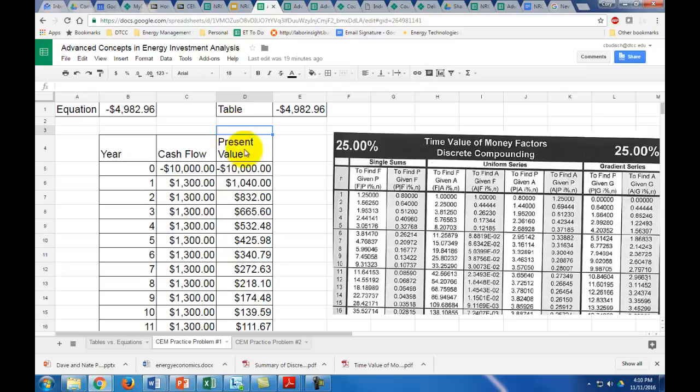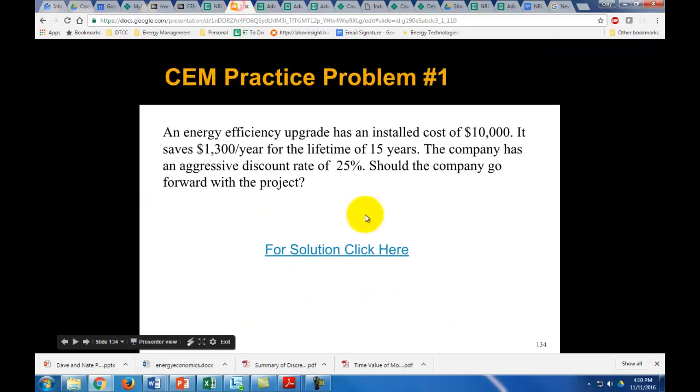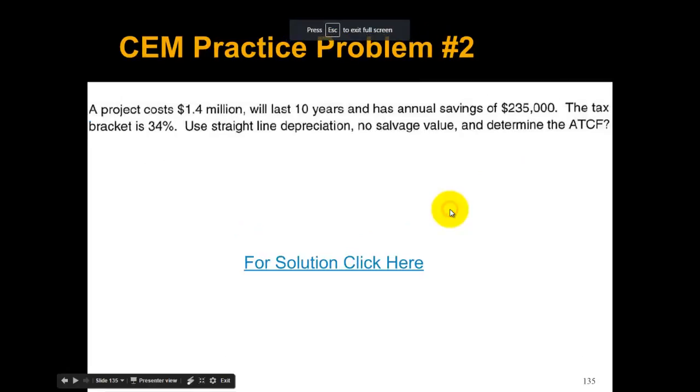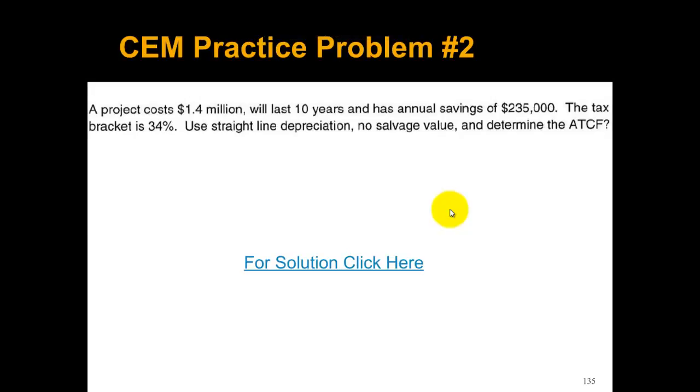That being said, these tables only work in very strict circumstances. So they're not going to be good for all circumstances. Let's go to our next practice problem. For this practice problem, we're just going to create a cash flow. ATCF is after-tax cash flow.